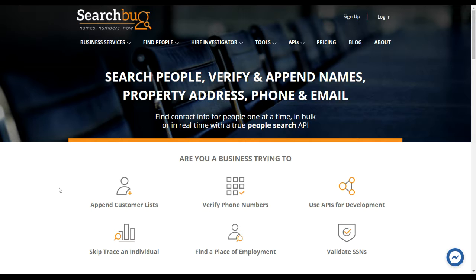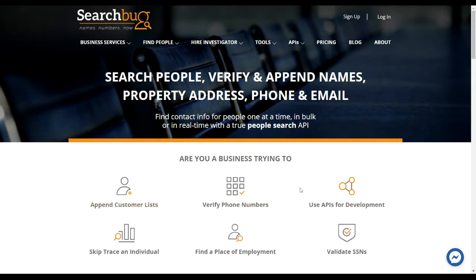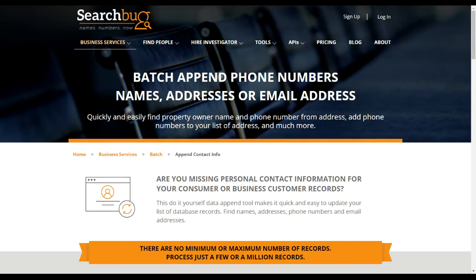For those of you that need to append customer lists or have batches of records — contact lists, maybe your Gmail contact list or your customer list — if it's missing something like an address, a phone number, or you have an address and need a name, we can append those lists for you. From our home page you can click 'Business Services' and 'Append Contact Lists,' or click directly on 'Append Customer List.'